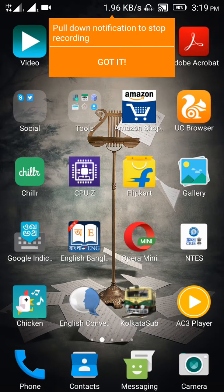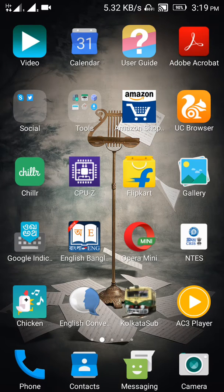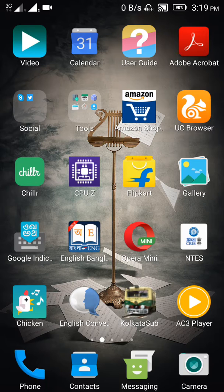Hi friends, today we will learn how to clean trash in Lenovo or other phones without using any software.